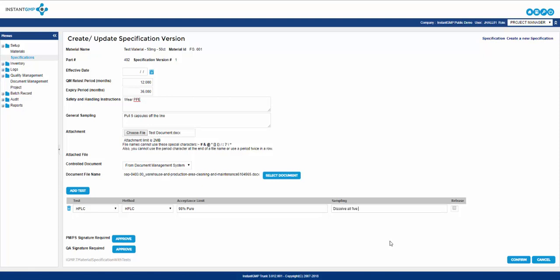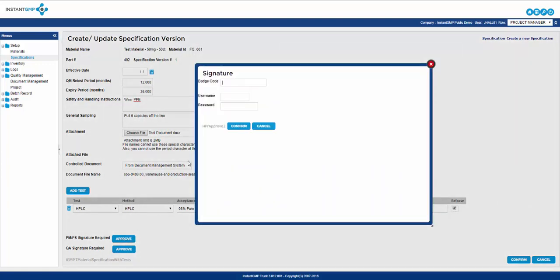Acceptance limit is where you can enter the acceptance criteria for a passing result. Sampling is the section where you will enter the amount you will sample from the general sampling plan. The final box is simply a check box in which you can select if this test will be used for release of the product. After all this information is entered the final steps are to sign off on the specification which requires a project manager or project supervisor along with a QA signature.